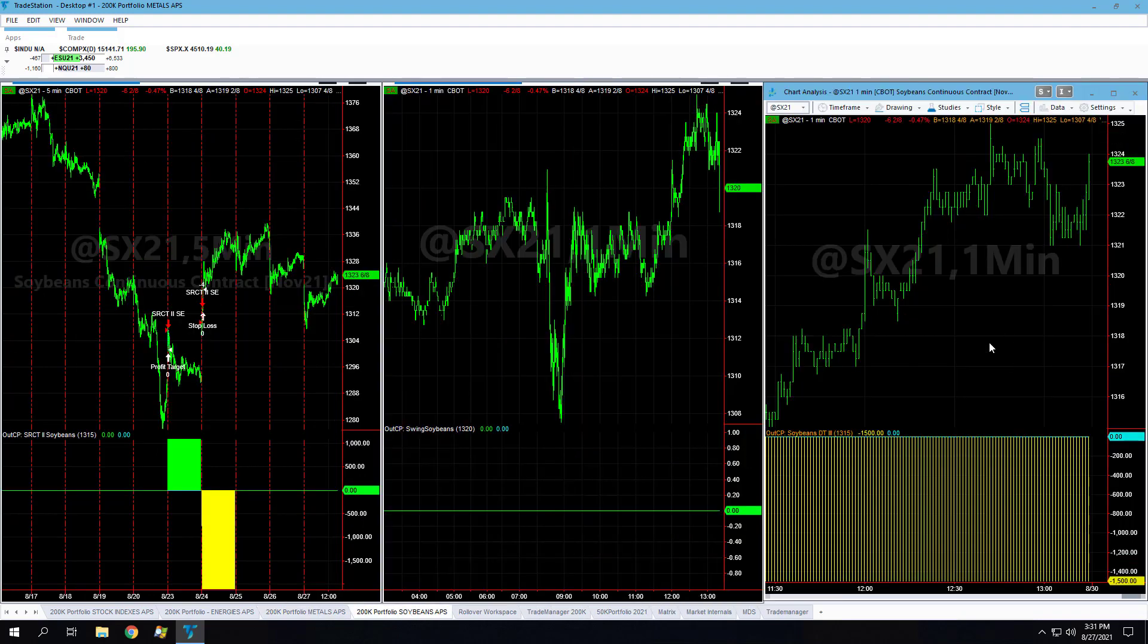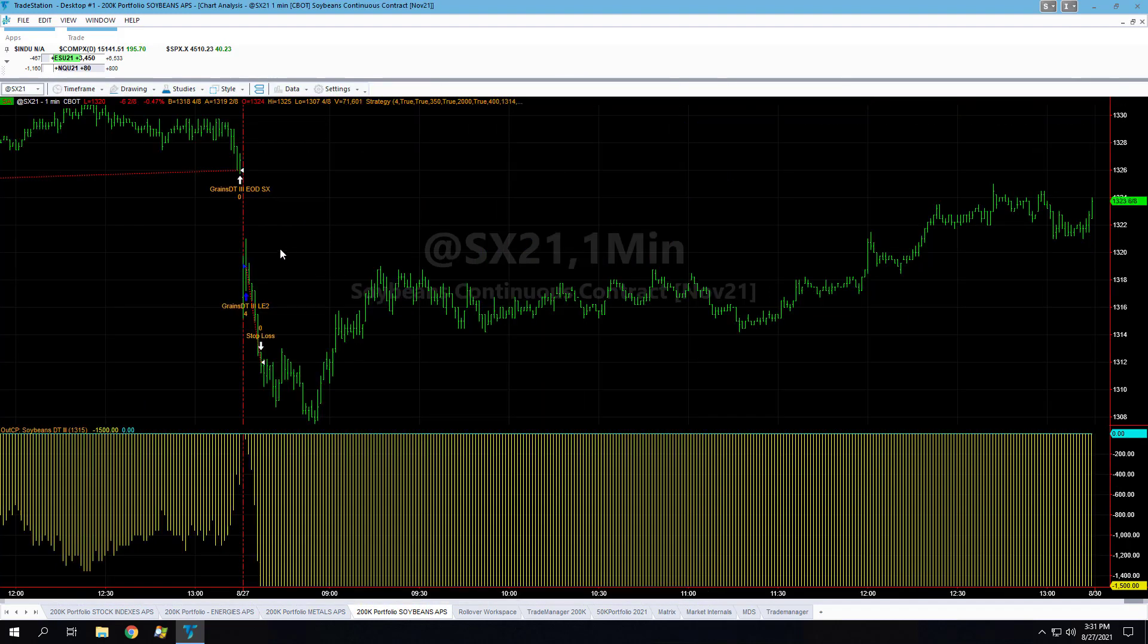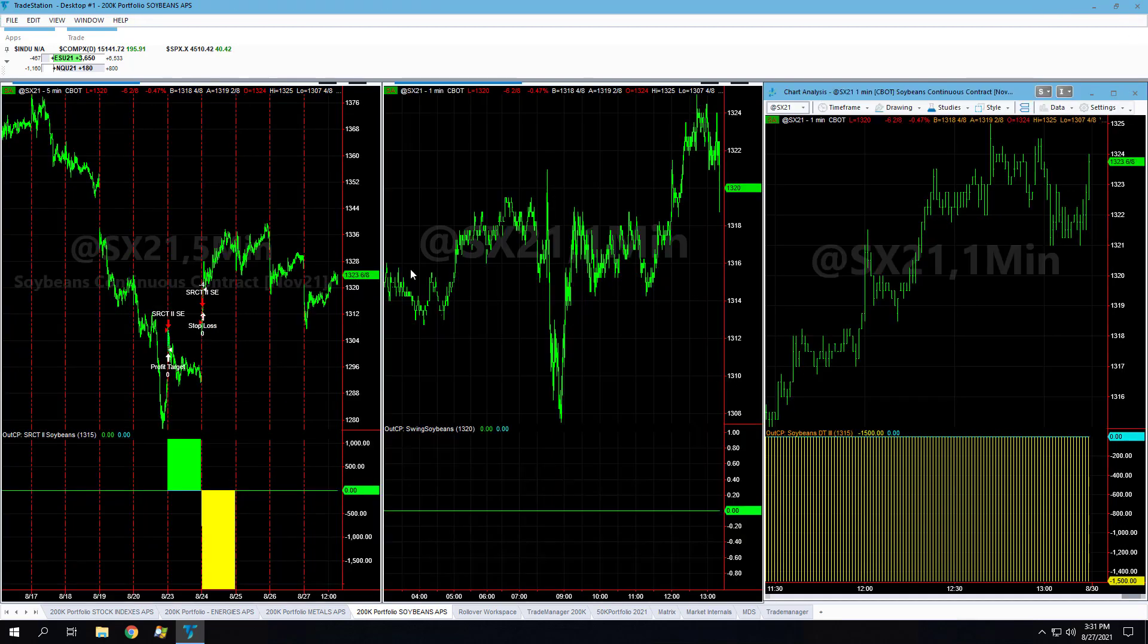Soybeans was down for the day, losing trade. Choppy price action, went down and right back up. We've seen a lot of that in August.